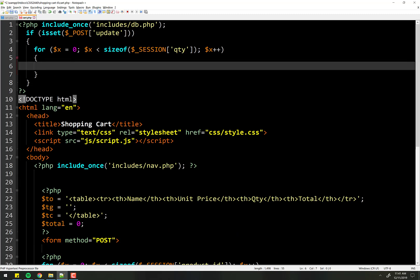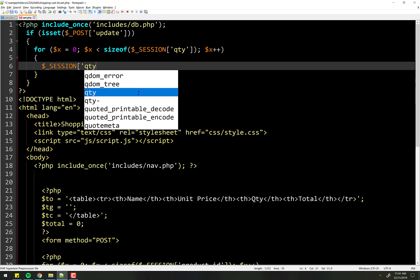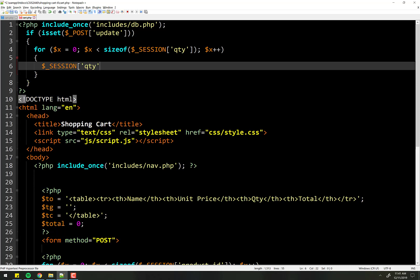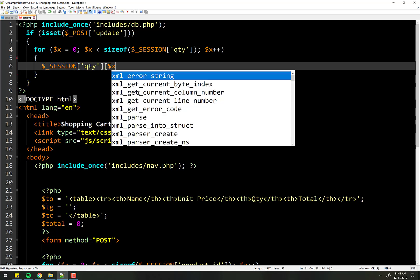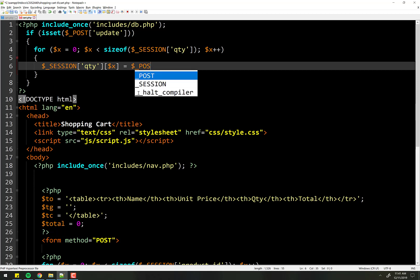And then what do we need to do after that? We simply just need to set the session for the quantity session variable, the xth element equal to whatever is in the post at the moment. So post and then what do we want?